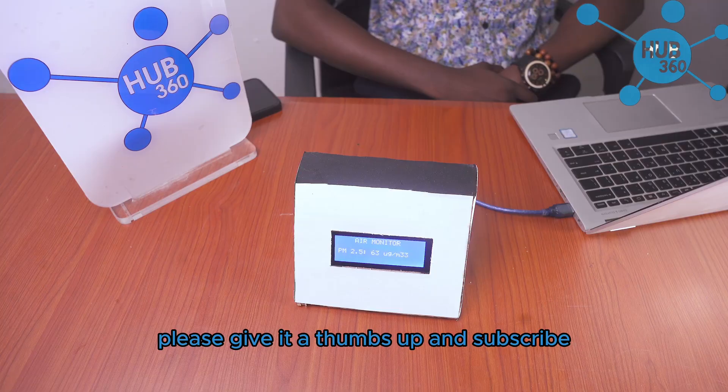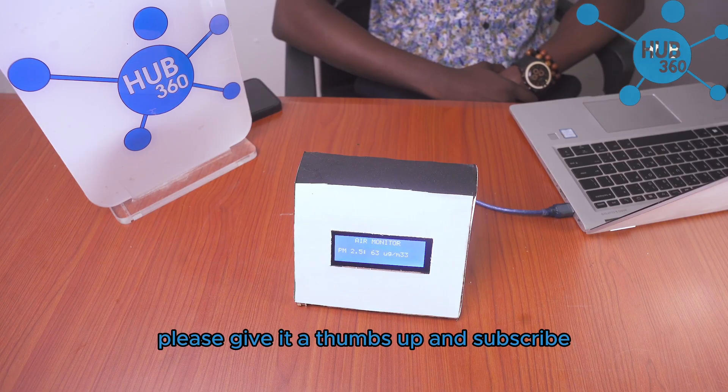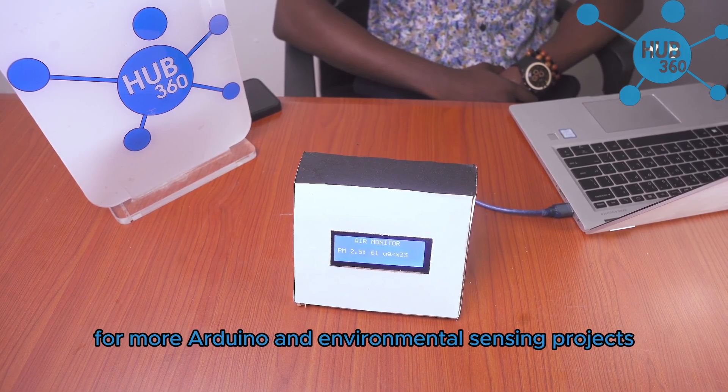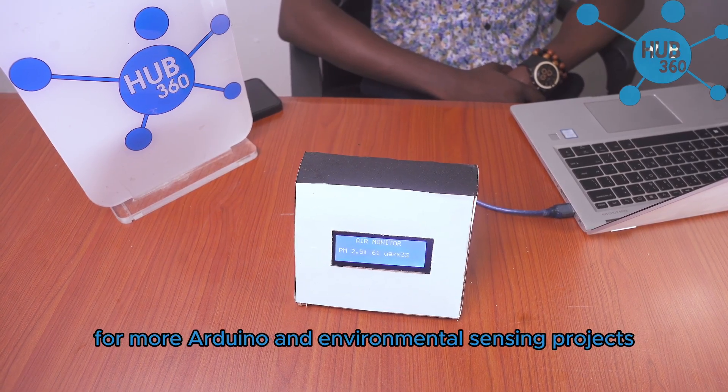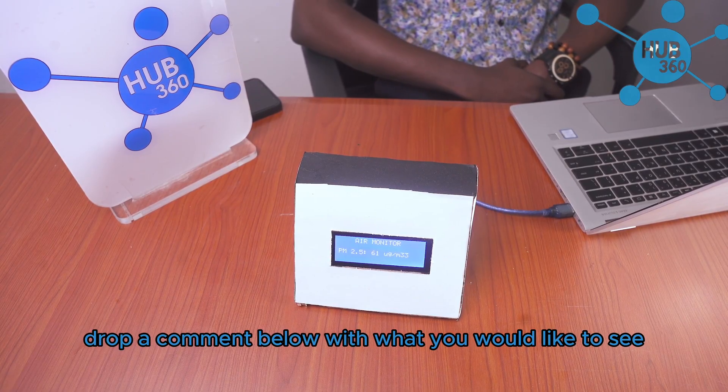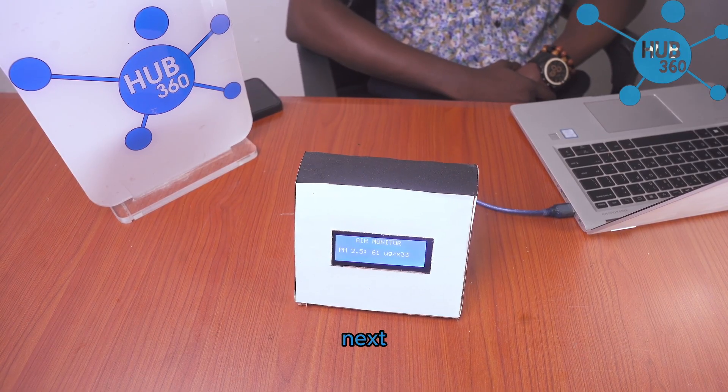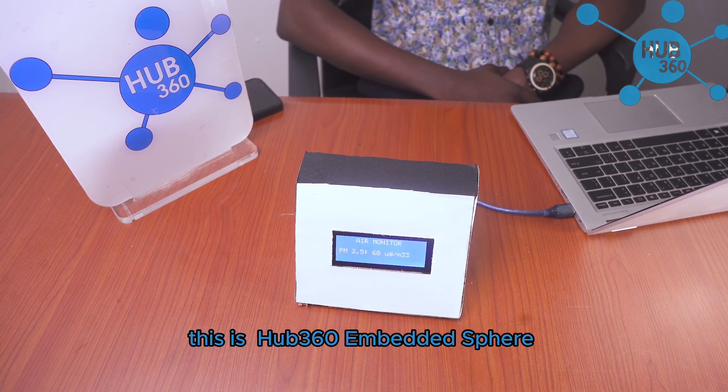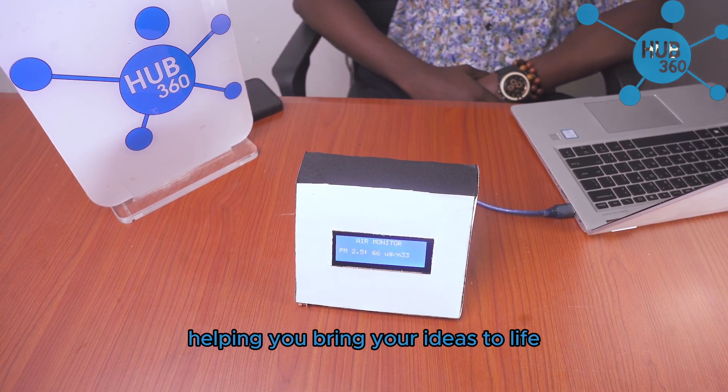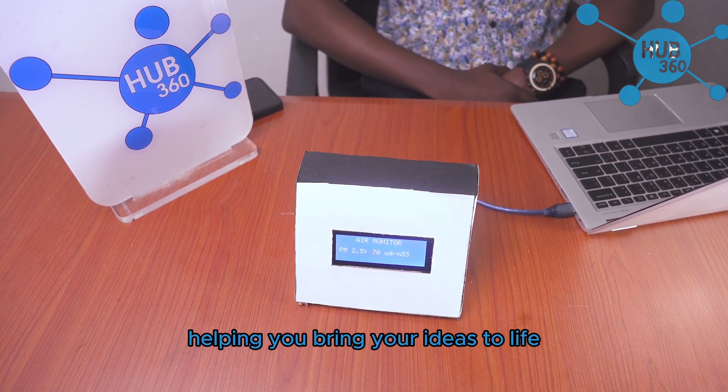Found this tutorial helpful? Please give it a thumbs up and subscribe for more Arduino and environmental sensing projects. Drop a comment below with what you would like to see next. This is Hub360 Embedded Sphere, helping you bring your ideas to life.